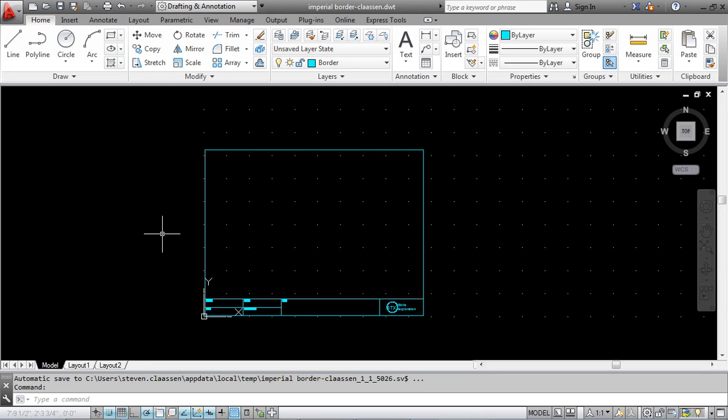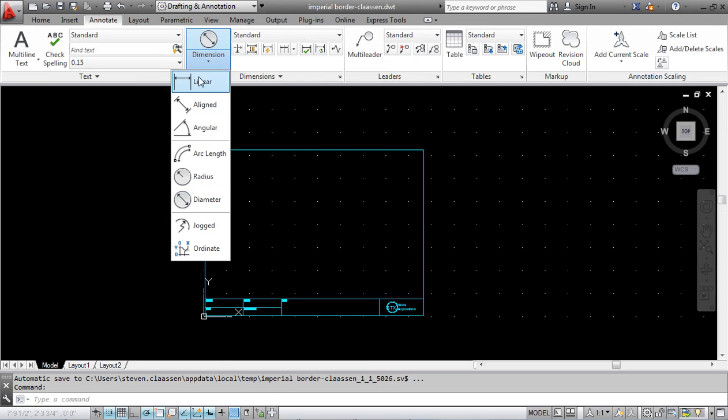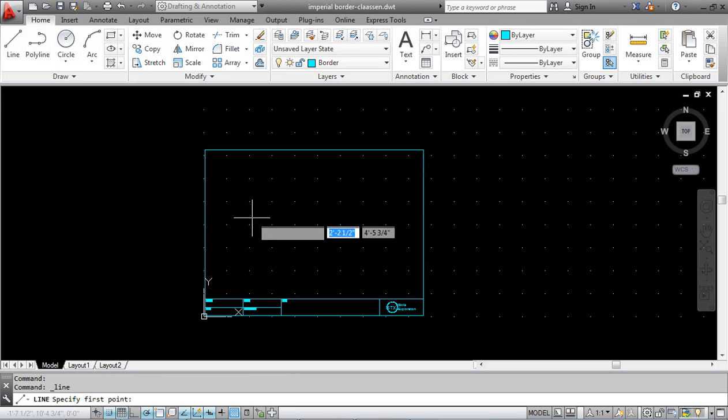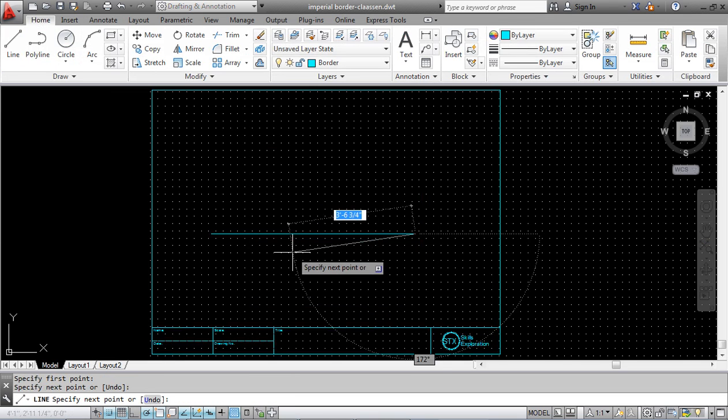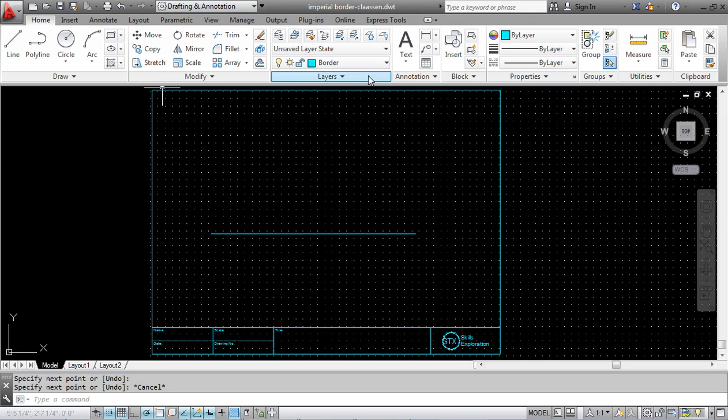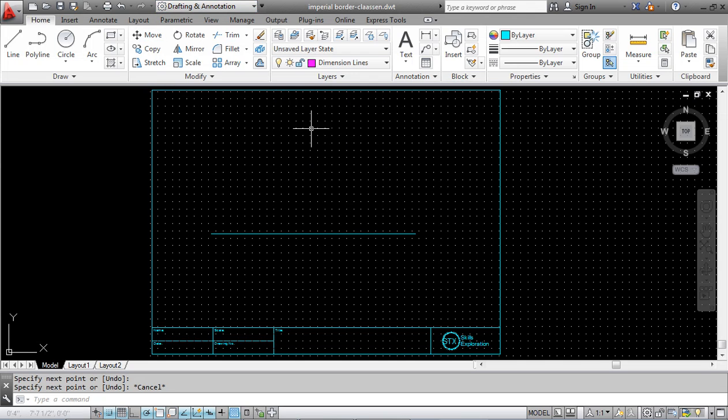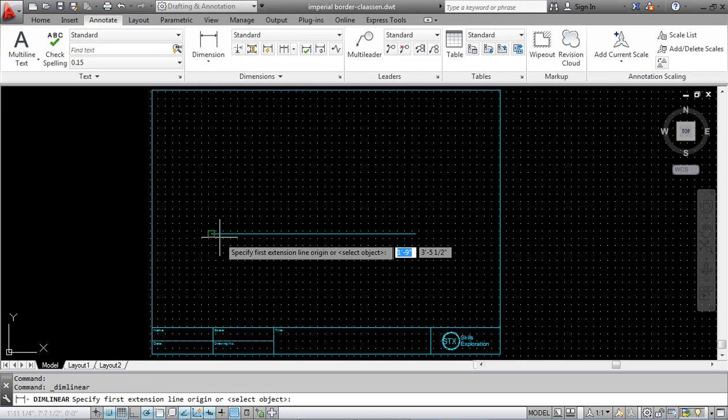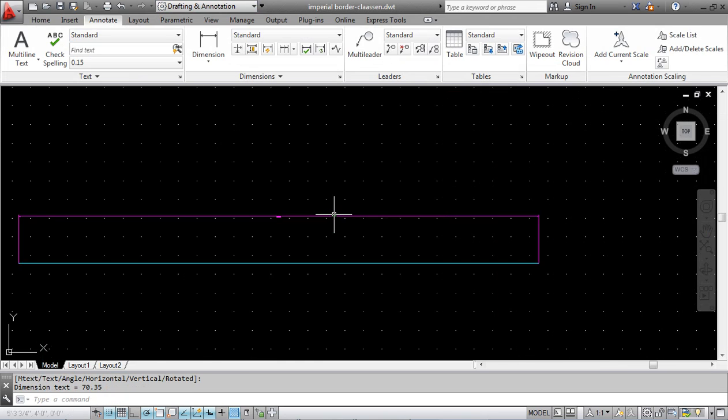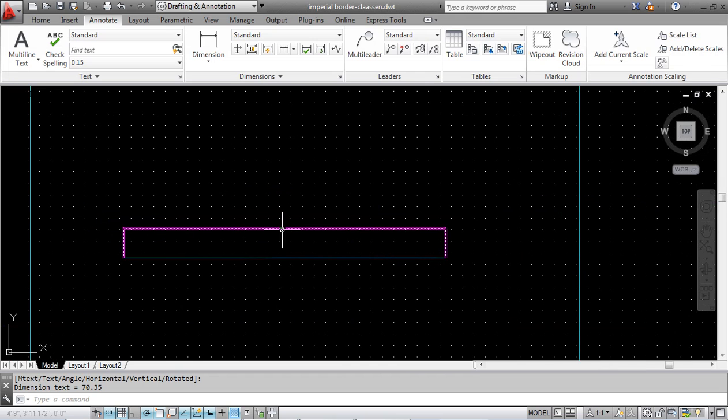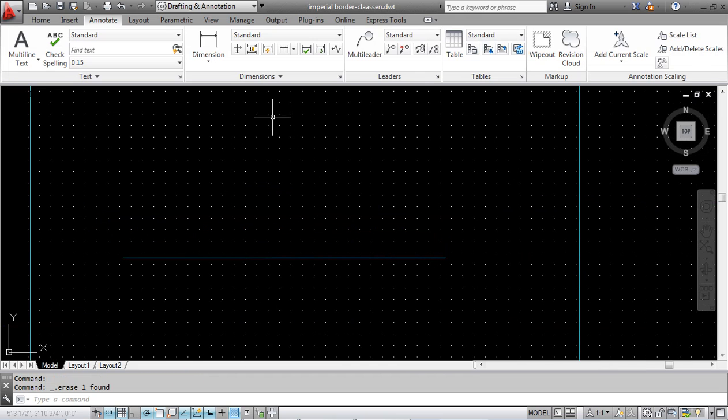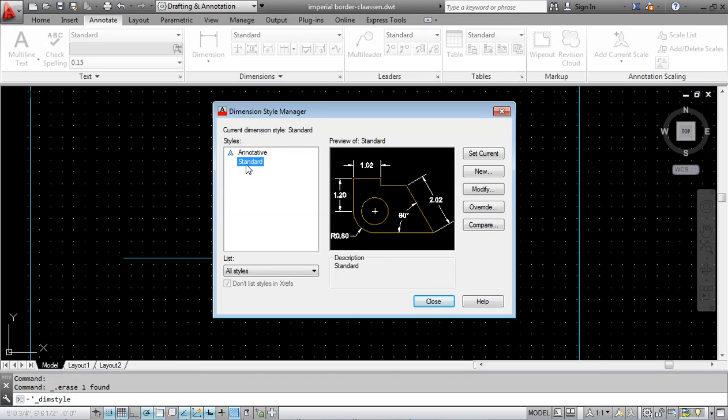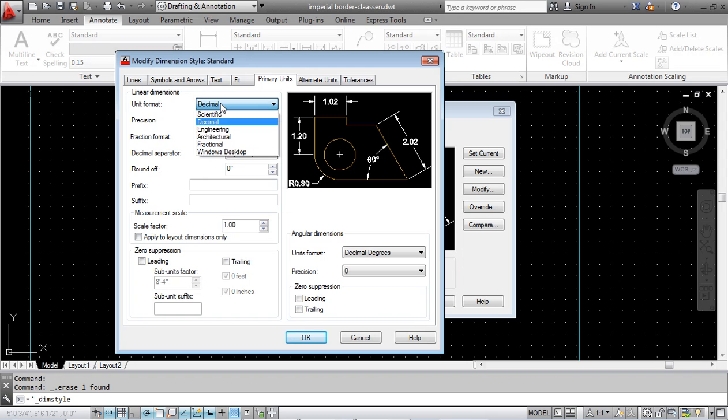Finally we're going to change the size of the dimensions. Right now when I go to annotate, dimension, linear, I need something to draw, so let's put a line in there. When I pick this line, watch how small, you can't even see it. The dimension is way in there and it's also in decimals. So we're going to highlight it, under dimensions click standard and modify. Unit format is going to change from decimal to architectural.